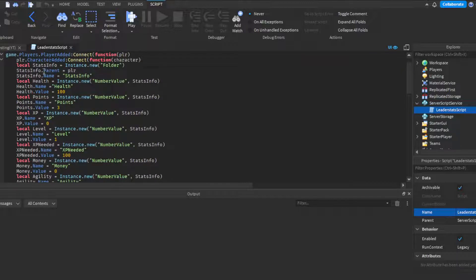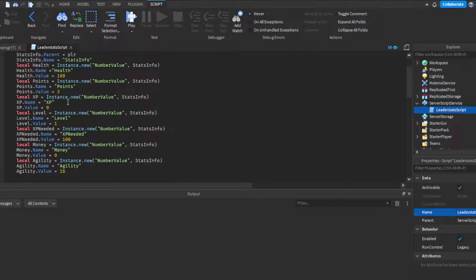I have my variables here. 'StatsInfo' is where all the stats will go. We have Health — the amount the player has — which starts at 100 as the default. If your game uses 150 or 50, just change that. Then we have Points — most RPG games start players off with around three points to put into skill sets.